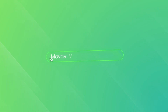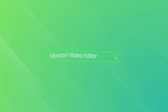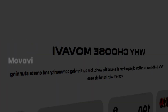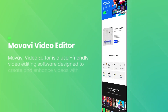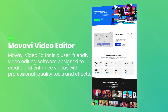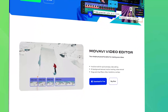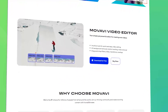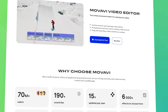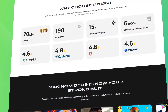Movavi Video Editor is a user-friendly video editing software designed to cater to both beginners and experienced editors. It offers a straightforward interface with drag-and-drop functionality, making it easy to import, edit and export videos.